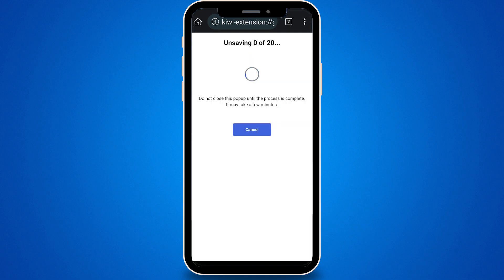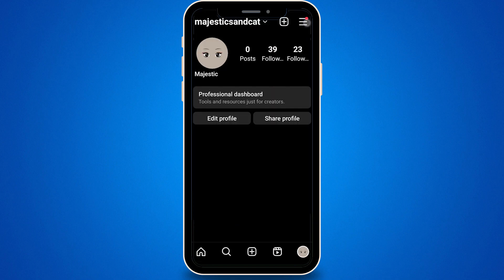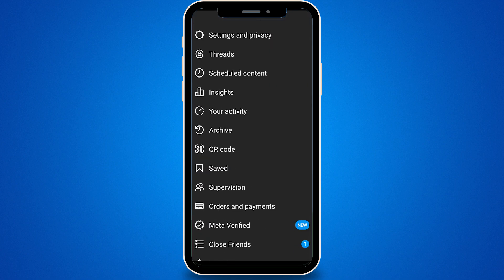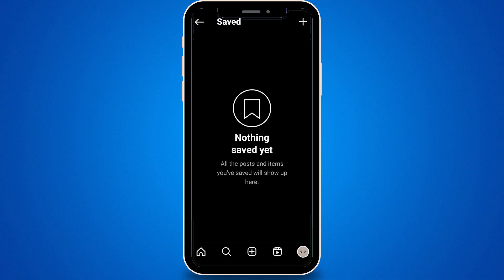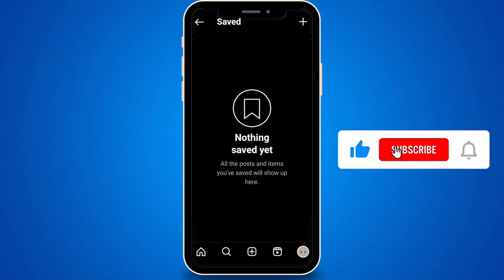The unsaving process will begin immediately. The time it takes depends on how many posts you've saved. Once the process is finished, you can refresh your Instagram or open the official Instagram app, and you'll notice that all your saved posts have been removed. If this video helped, don't forget to leave a like and subscribe to the channel.